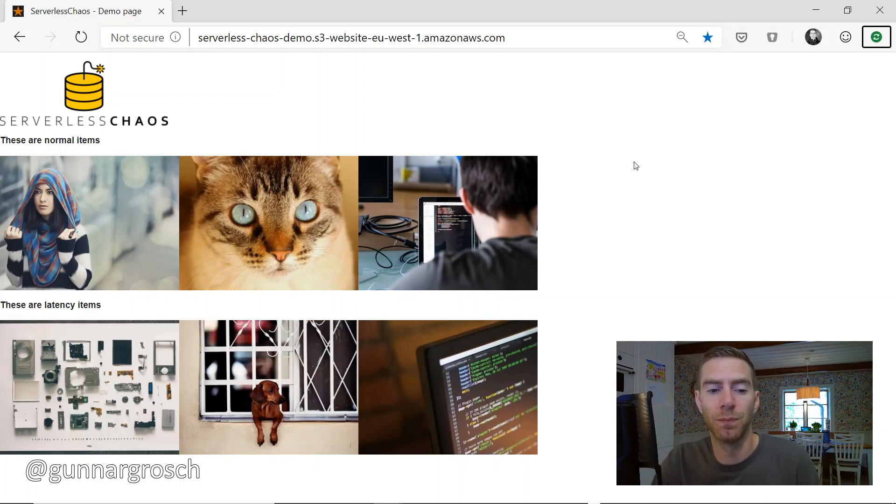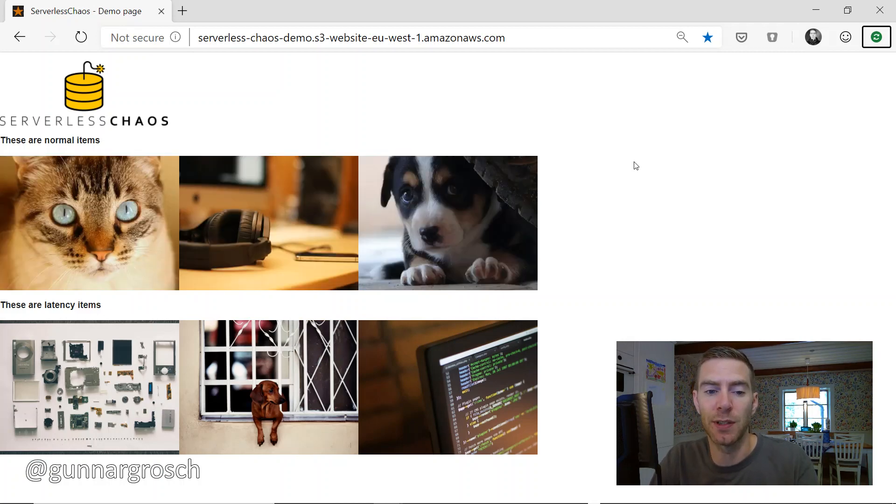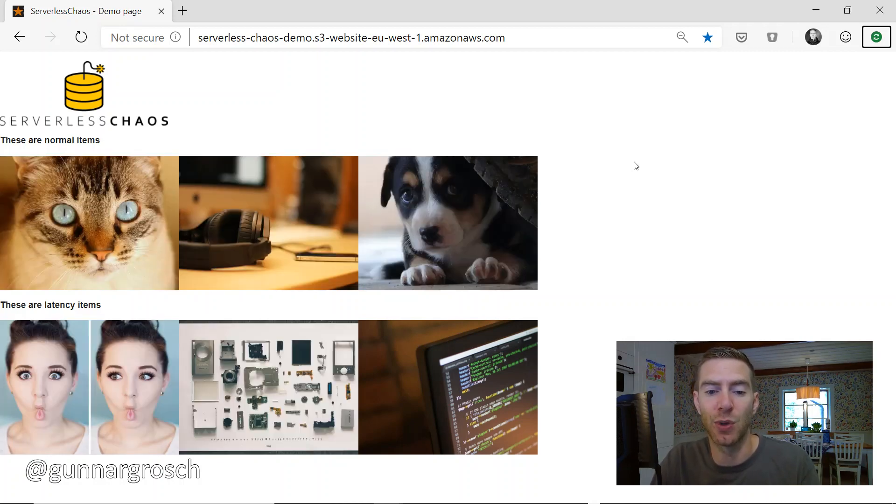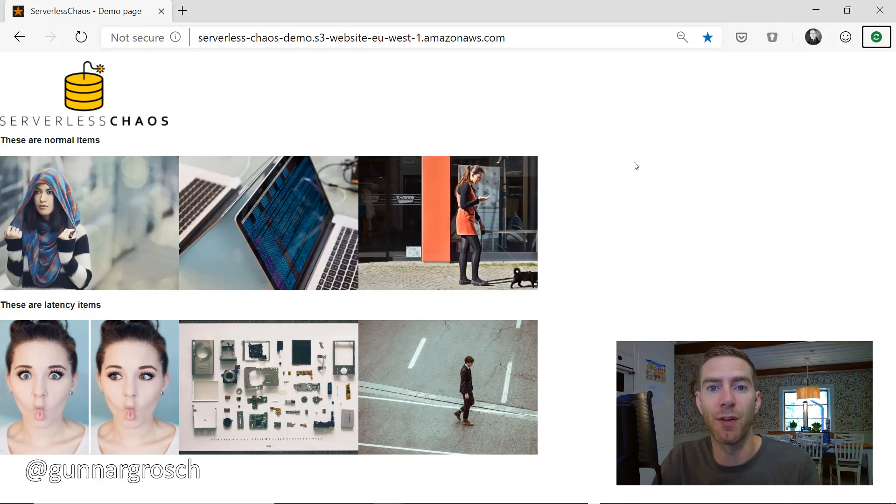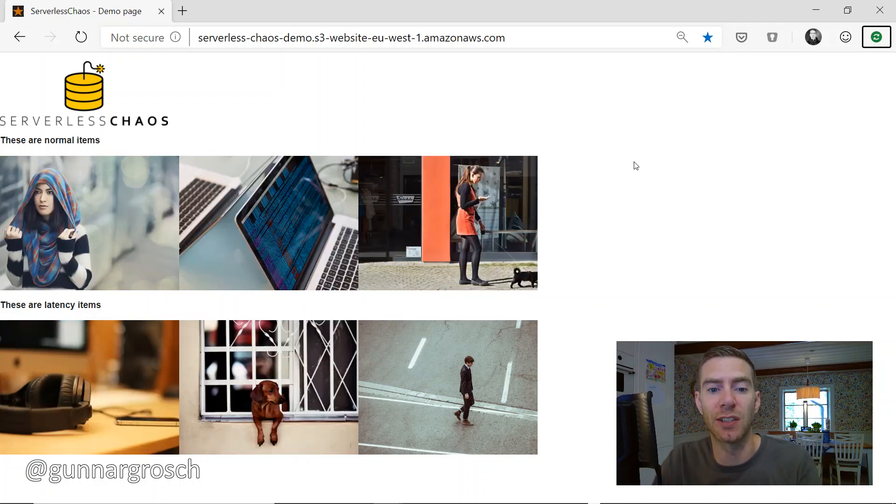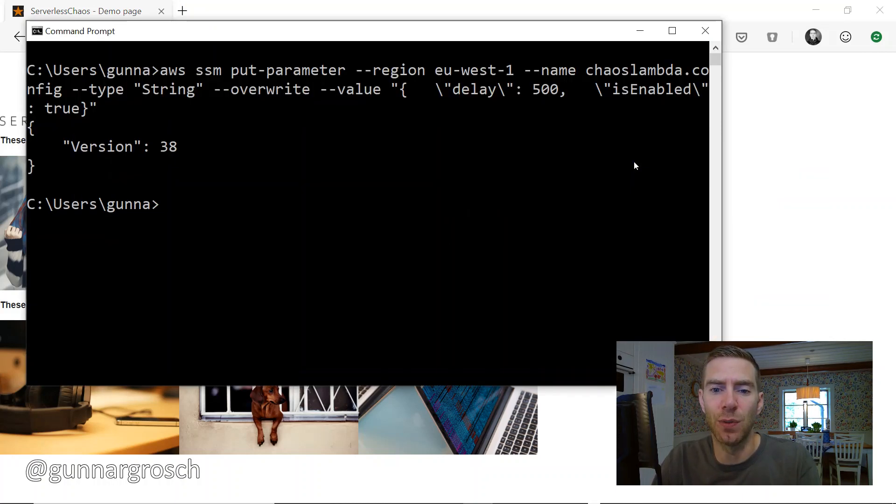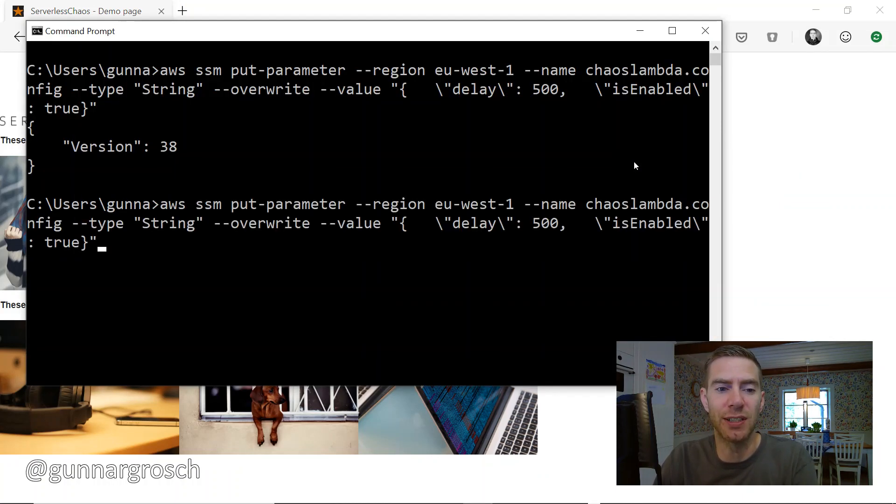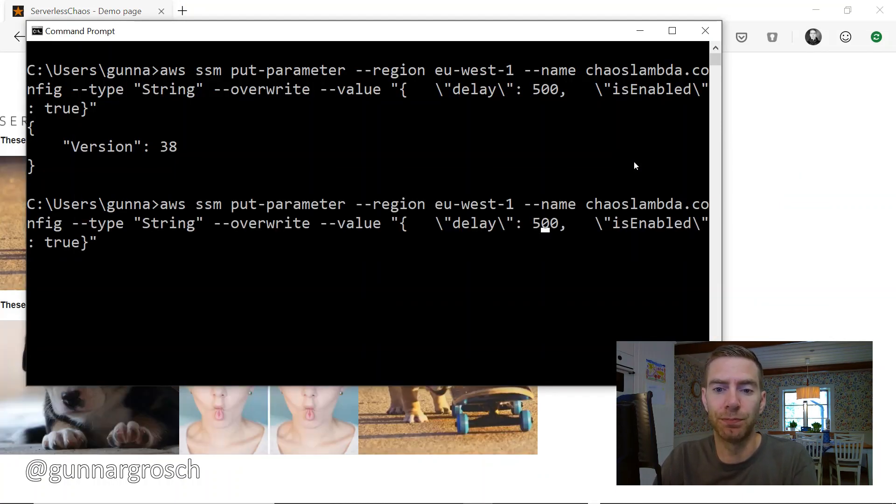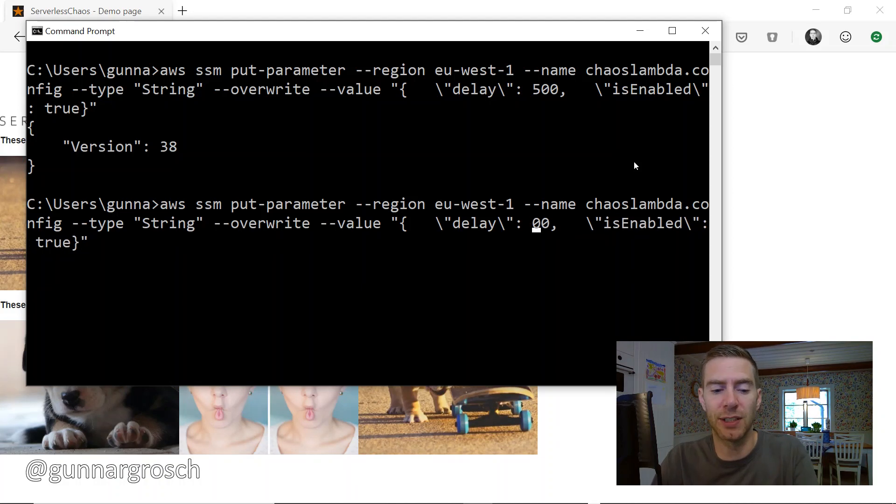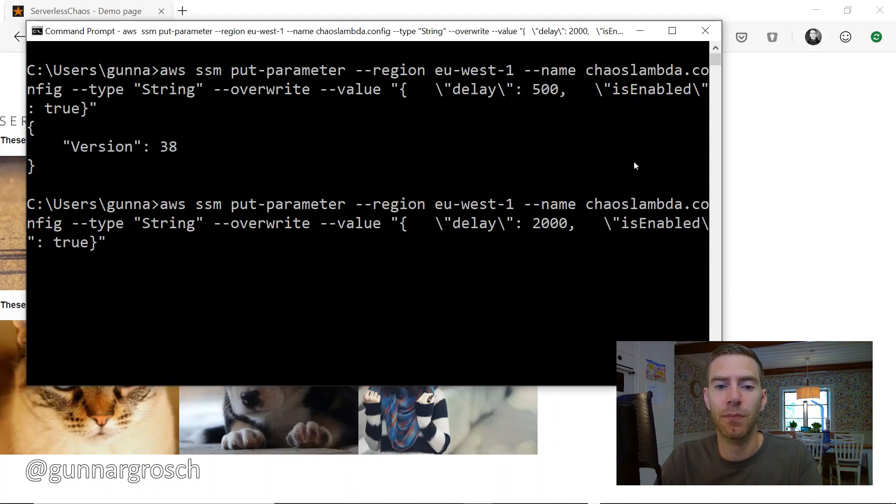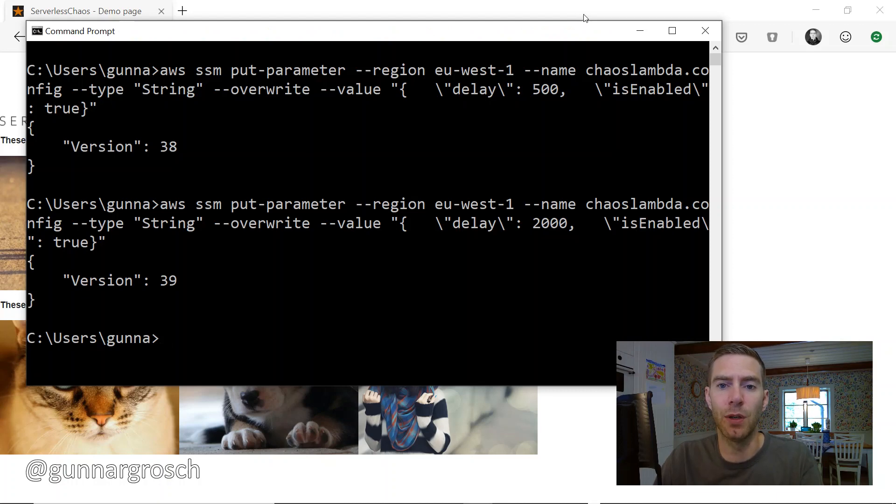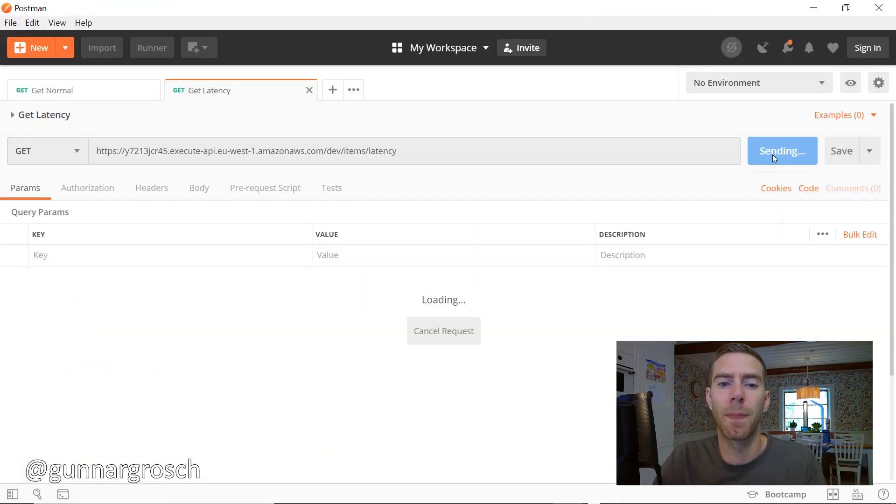Cool, so we've just performed our first chaos experiment which is to add latency to the application - we're adding 500 milliseconds. So then let's try to increase that, let's move up to let's say 2000 milliseconds, two seconds.